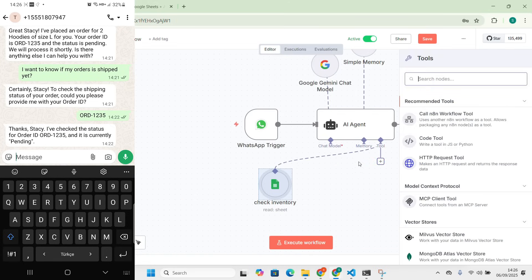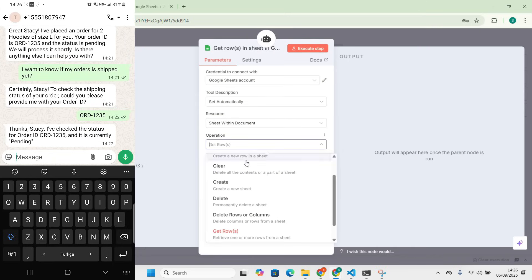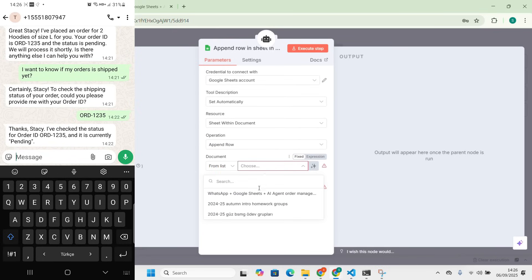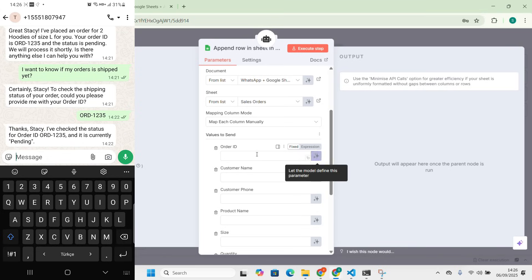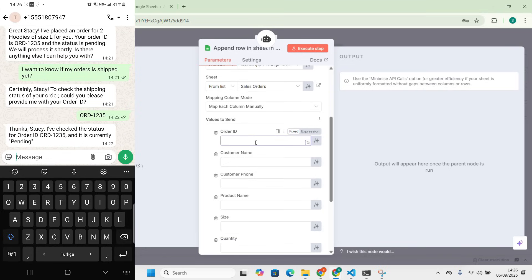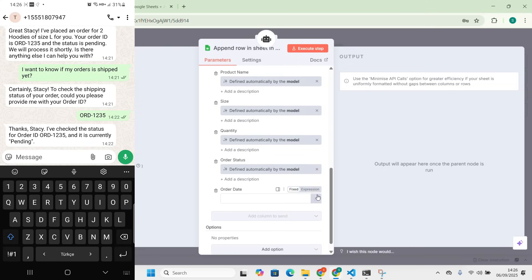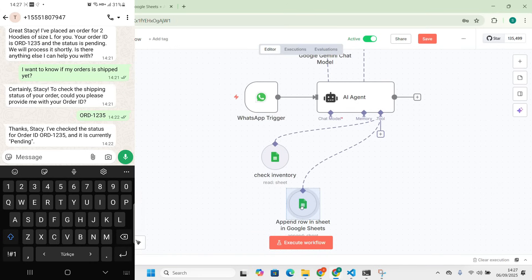The second tool is 'Place Order' — to let the customer place an order. We add another Google Sheets node, but here we select 'Append Row' instead of 'Get Row'. We select the Sales Orders sheet. For the fields — order ID, customer name, customer phone, product name, size, quantity, order status, and order date — these will be filled automatically by the bot.